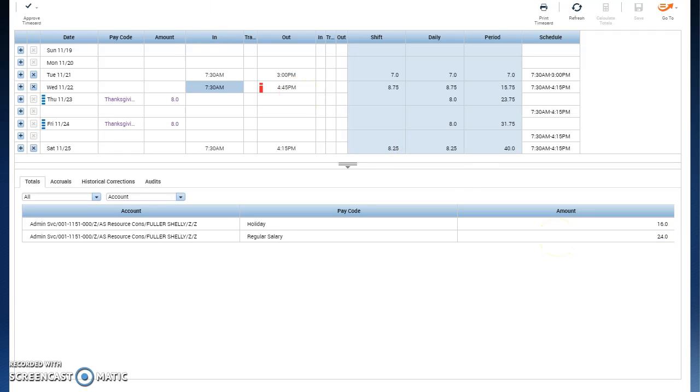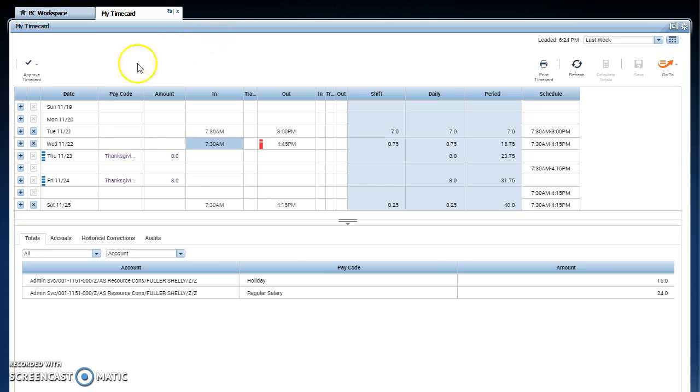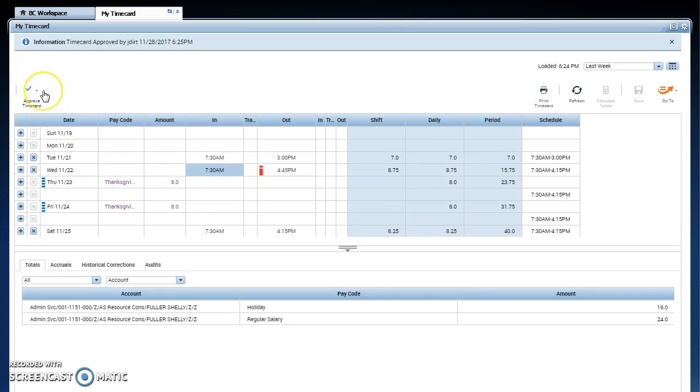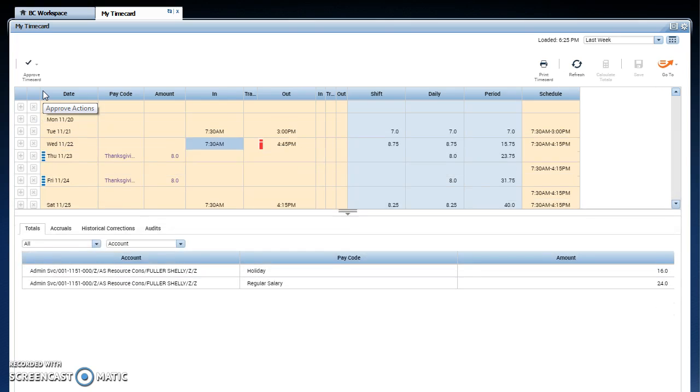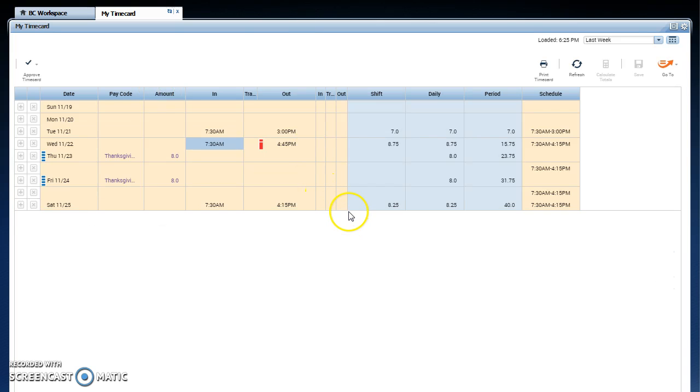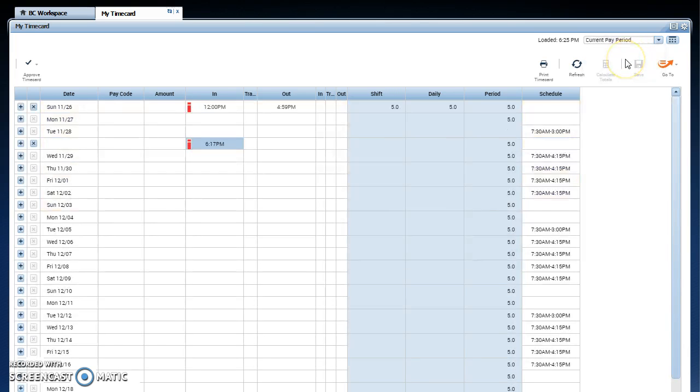My time is complete and I'm ready to approve, so I'm going to go back up on the left side to approve time card and choose approve. Once I do that, the color of the time card will change to indicate the approval. Once my approval is in place, I can click on that double line, get rid of the totals, and I can go back up and change it to the current paid period to see the entire paid period.